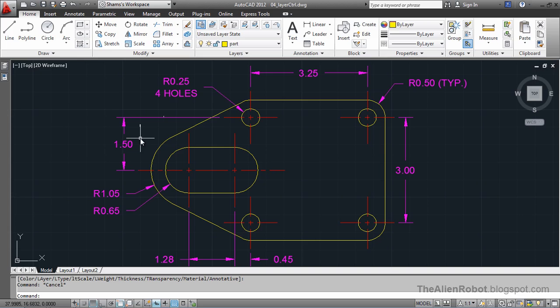Using the Layer Control is one of the fastest ways to change the properties of our object which are related to the layer. One of the quickest ways to move the objects from one layer to the other.